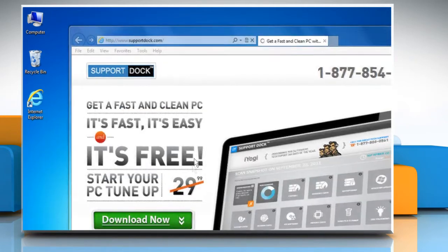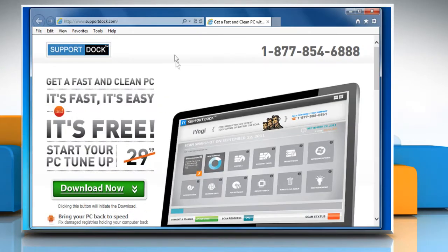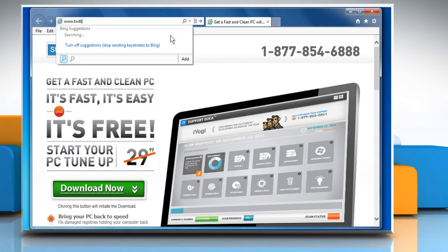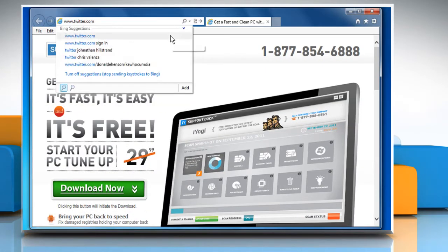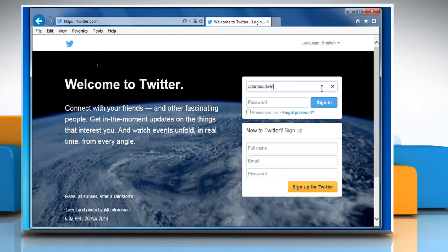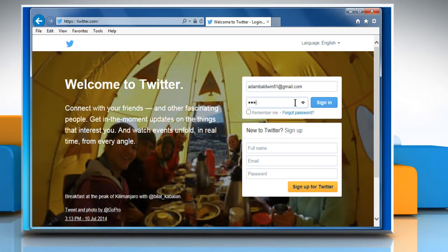Open a web browser. Go to the www.twitter.com web page. Sign in to your Twitter account.